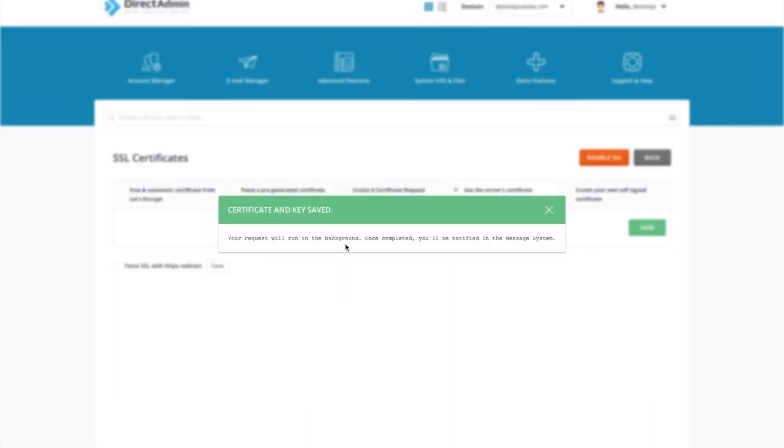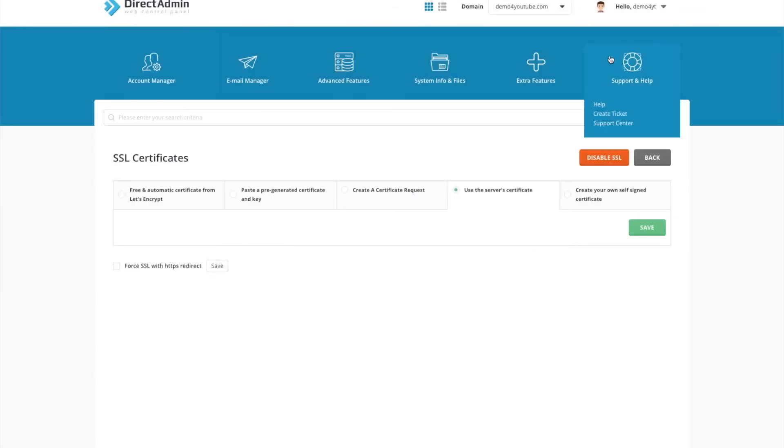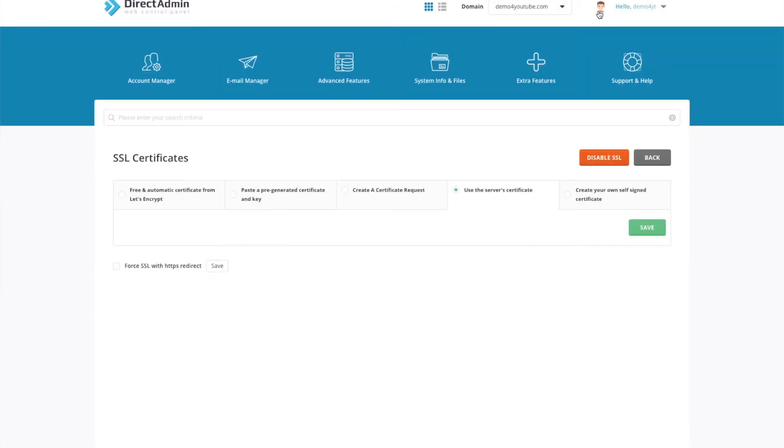The request will run in the background and once complete you'll be notified in the message system. Up here where you've got your little avatar, there'll be a number one. Once you see that, click it, read the message, and check it says the SSL certificate is installed.